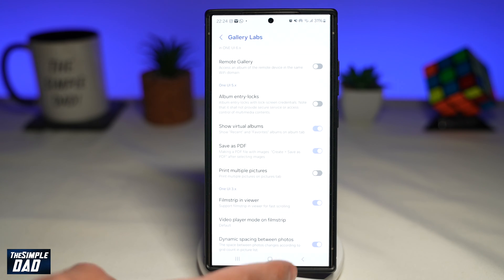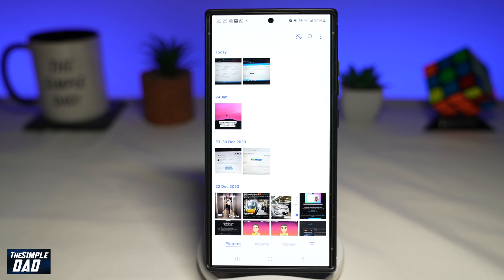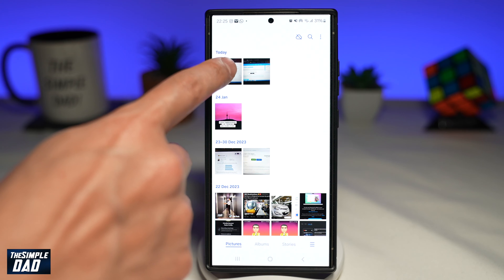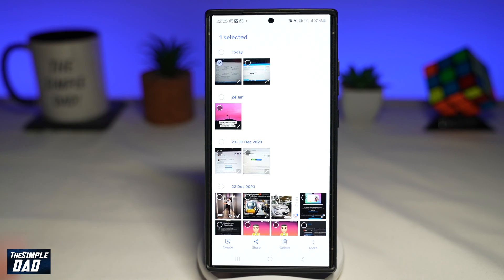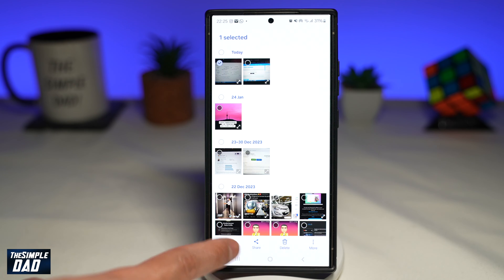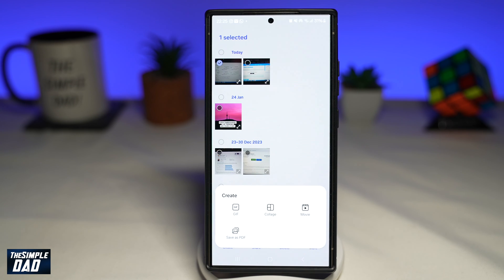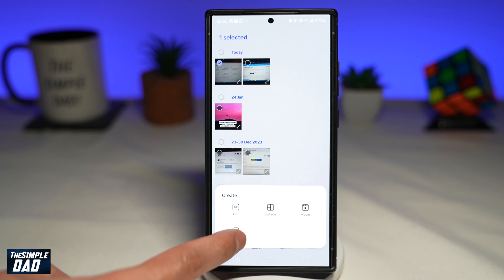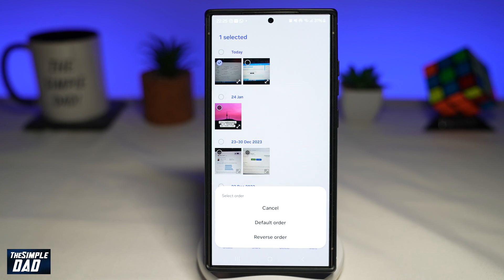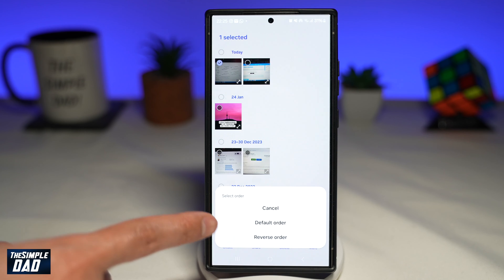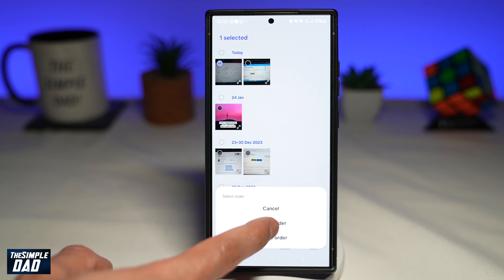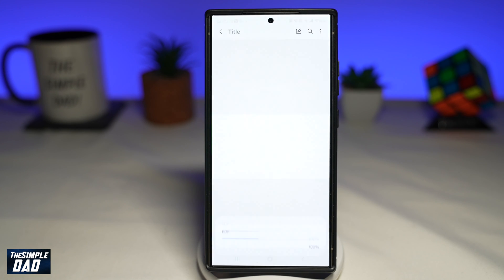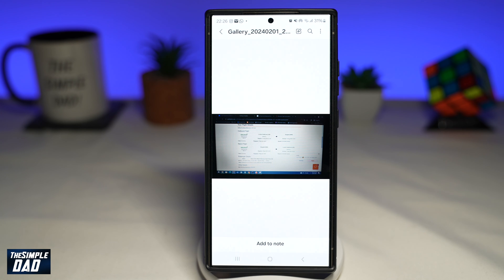Once that's enabled, you want to go back to your gallery. Find the photo that you want to create into a PDF — for example, this first one — and long press on it. Once it's selected, you'll get a menu at the bottom. From that menu, tap on 'Create.' This will ask you if you want to create a GIF, collage, movie, or save as a PDF. Go ahead and tap on 'Save as PDF.' If you have selected multiple photos, it'll ask you what order you want them. I'll just tap on default order. And it has now created a PDF out of that photo.